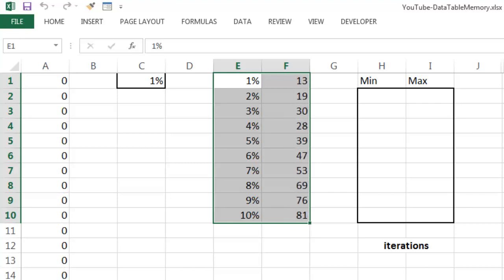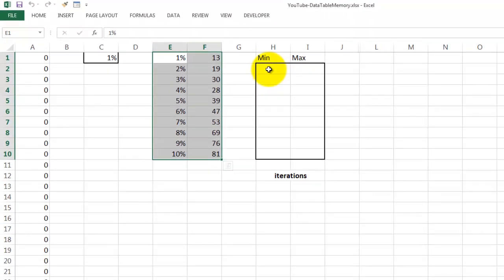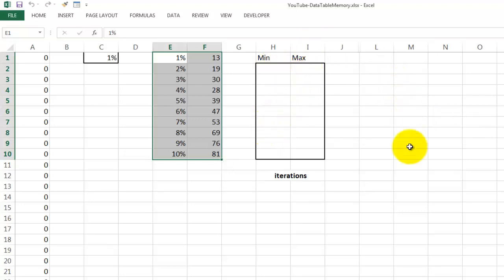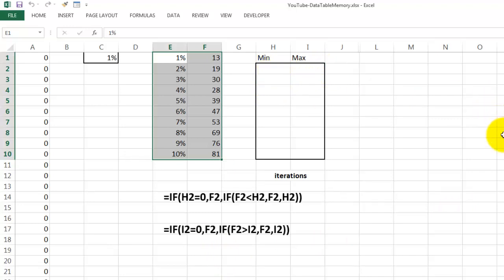Now, we are going to implement a memory for this. I want to find here what is the minimum we have found so far for the 2% level and the maximum for the 2% level. And we do that for the rest too. In order to do so, we need a formula that is going to refer to itself.